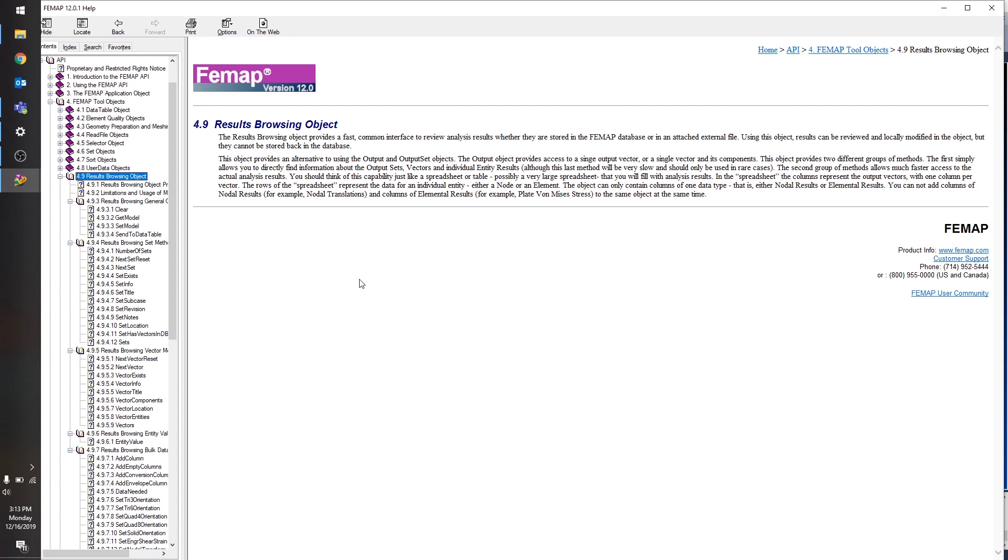Basically what this object does is it creates a virtual spreadsheet. So if you're familiar with the data table in Femap, then it's very similar. You have rows, one row for each entity that you're interested in, and columns. And these columns can be pretty much any output vector that you can pull from your model.